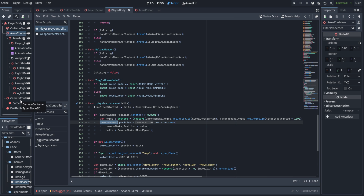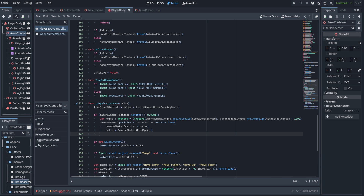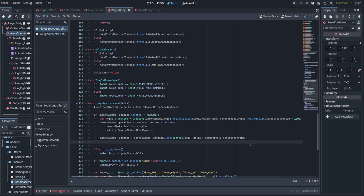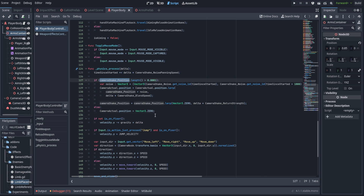We set the camera actual's position using lerp, moving towards camera shake position plus noise, multiplied by delta times camera shake blend speed — so we're never fully reaching it instantly, which prevents jerky camera movements. Then we set camera shake position to lerp towards Vector3.ZERO using delta multiplied by camera return strength, so it slowly returns to zero. If the camera shake position length is not greater than that small threshold, we just set camera actual's position to zero.